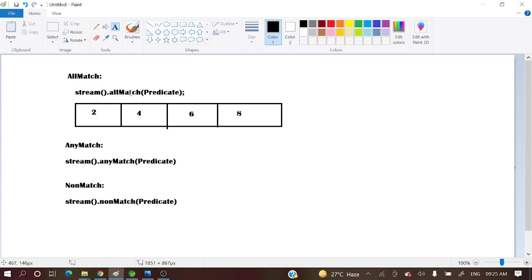stream.allMatch takes a predicate. If all the elements of a stream satisfy the predicate condition, then it will return true. Similarly, AnyMatch — if any of the elements matches the predicate condition, then it will return true. NonMatch — if none of the elements matches the predicate condition, then it will return true.